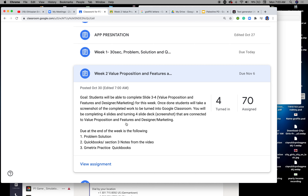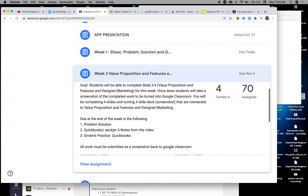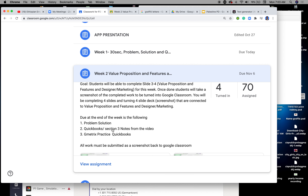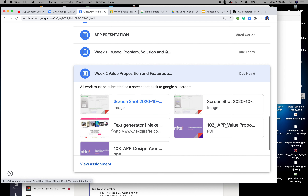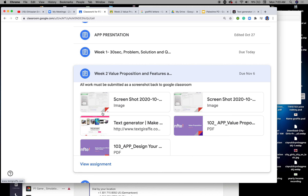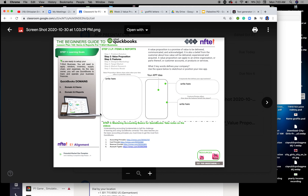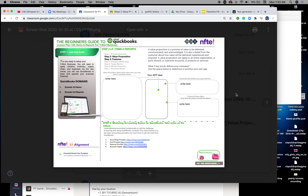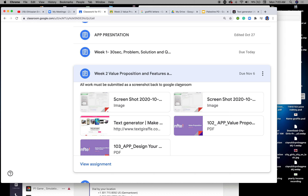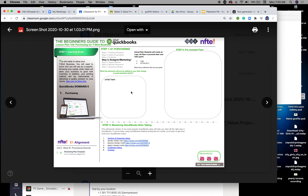Let's go down. I went ahead and gave you a screenshot of what needs to be turned in. As you can see, step two and step three cover value proposition and features and benefit on this particular slide.